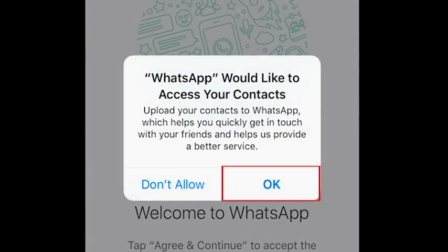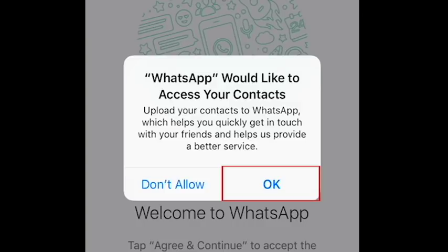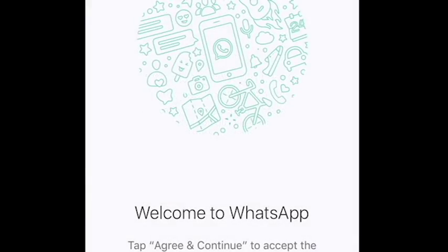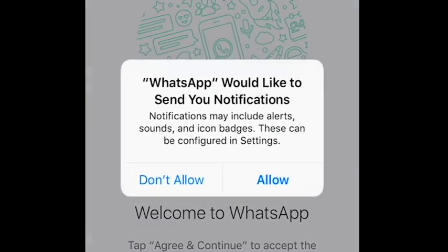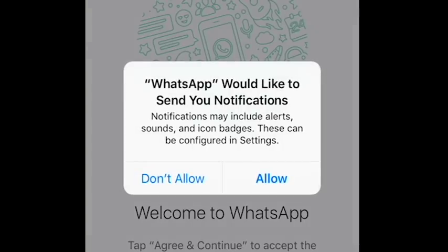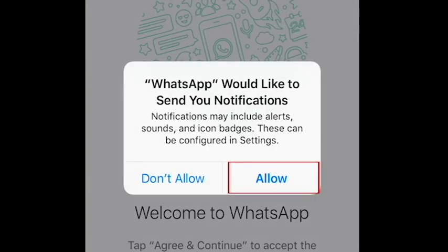Then, WhatsApp will request access to your contacts. If you want to easily add your contacts from your device who are already using WhatsApp, tap the button that says OK. Next, WhatsApp will ask your permission to send you notifications. If you want to be notified when someone sends you a message or calls you through WhatsApp, tap Allow.